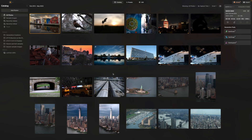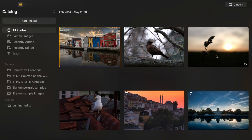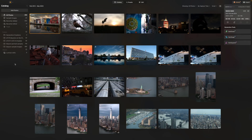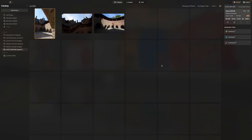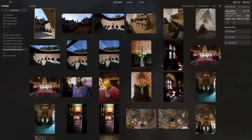First of all, where are your photos? Luminar has a catalog tab, and over in the left sidebar you'll see a bunch of folders containing images. Some of these I've added already and some have been supplied by Skylum for practice and training purposes. To add another folder of photos, simply click the Add Photos button, drill down into your folders, find the folder you want to add, click Add, and Luminar starts adding the photos and generating thumbnails. From now on these are all stored in its own image catalog together with any changes you make.